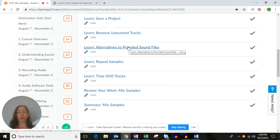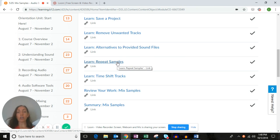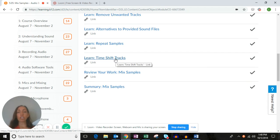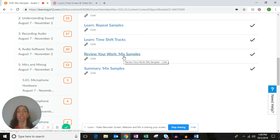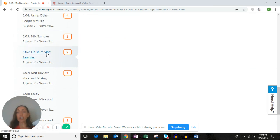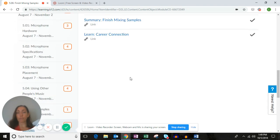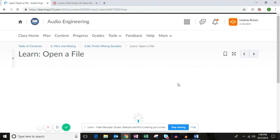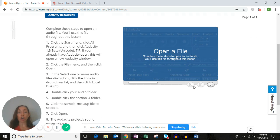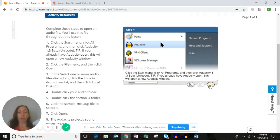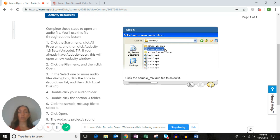This is a great section to expand your understanding and give you more resources. Continue on with the project to repeat the sample — every single page, every single step, don't skip anything. Then you'll finish up with time shift tracks, go through every single page and step. You'll actually continue working on this project in section 5.06, where it says finish mixing samples. It's going to tell you to open the file you started in section 5.05.